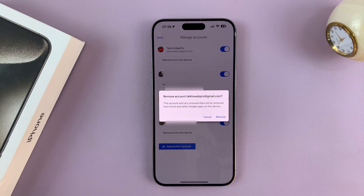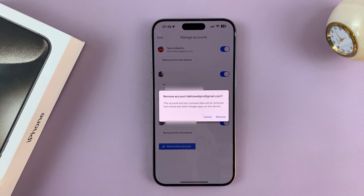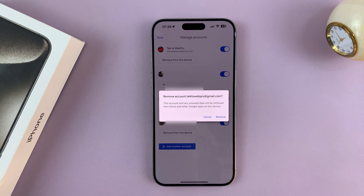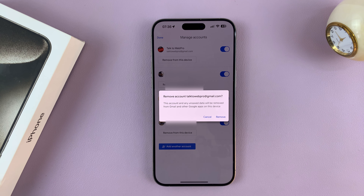And that Gmail account is going to be removed from your iPhone completely. And all the Google services using that Google account will no longer have that account signed in.